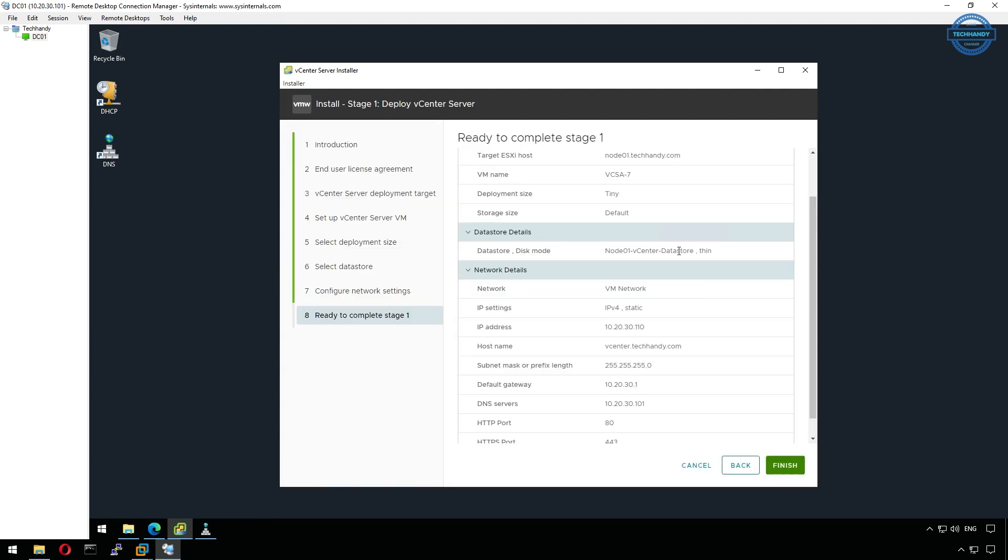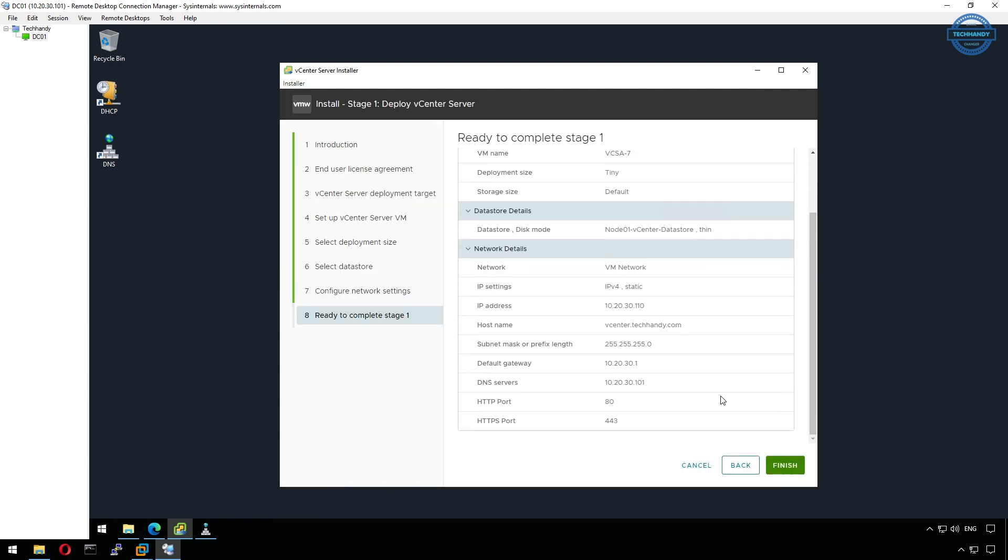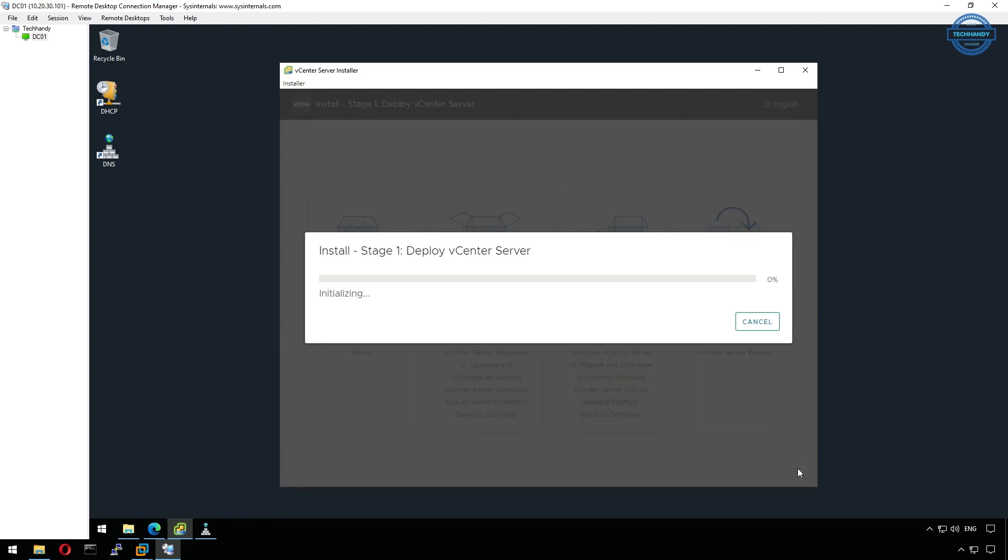Double check these details before clicking finish to begin deployment. The installer will now start copying files and creating the appliance VM. This stage 1 installation will take 15 to 20 minutes to complete.